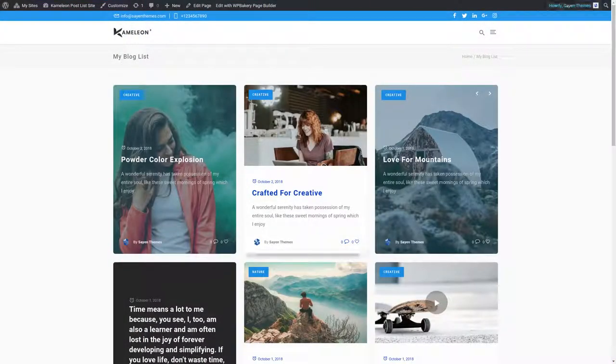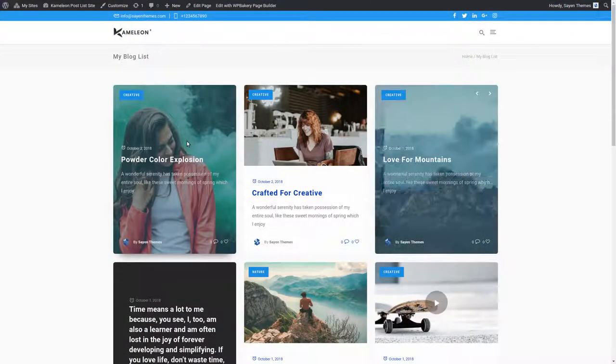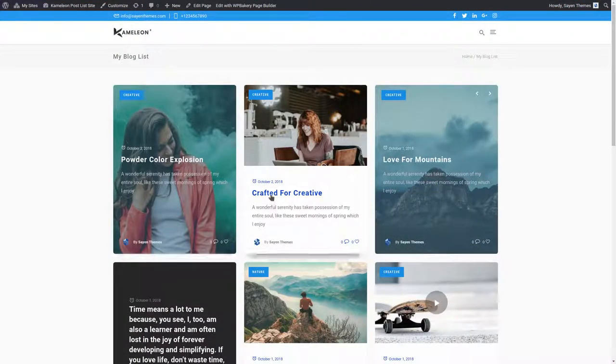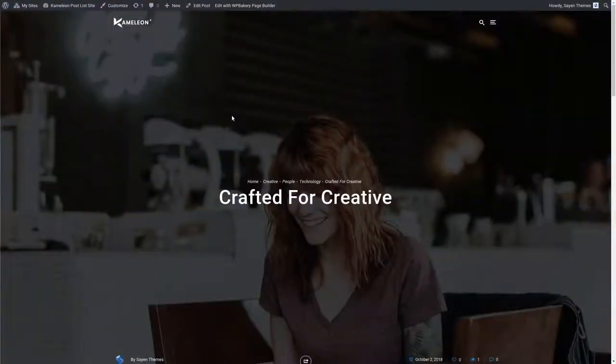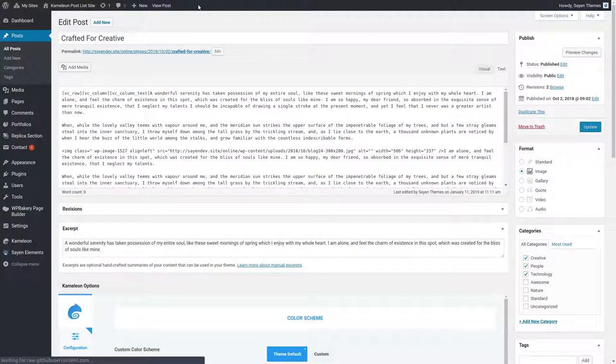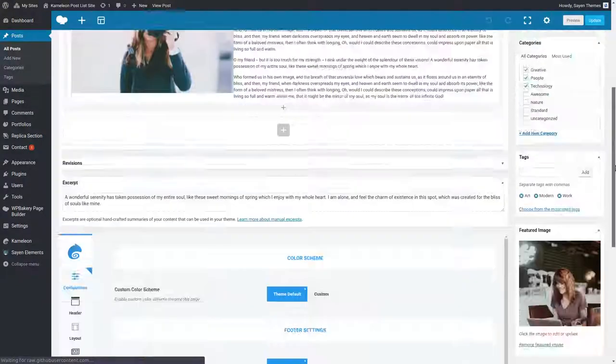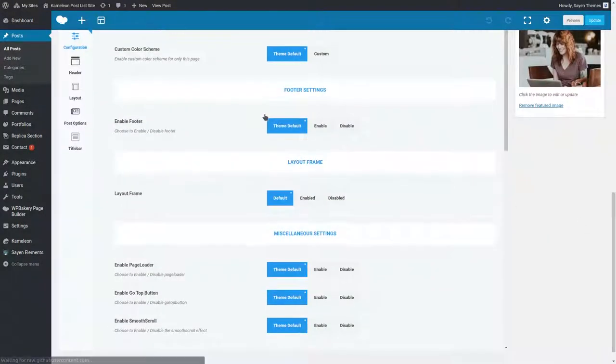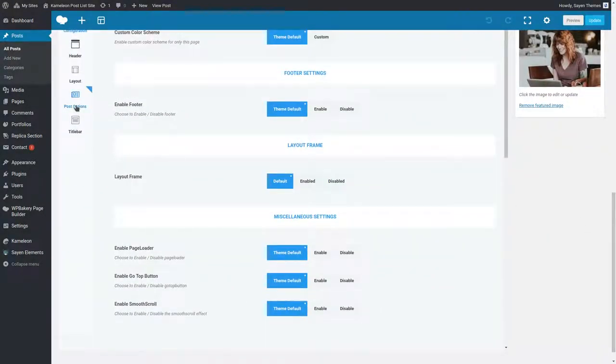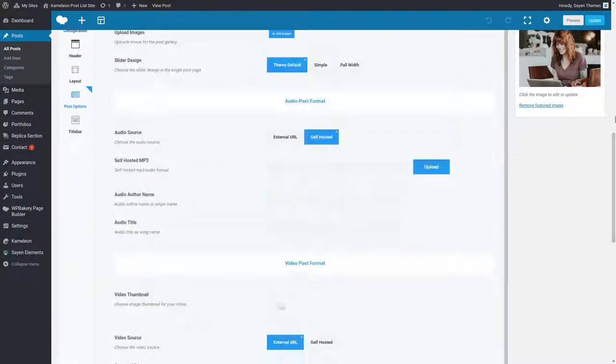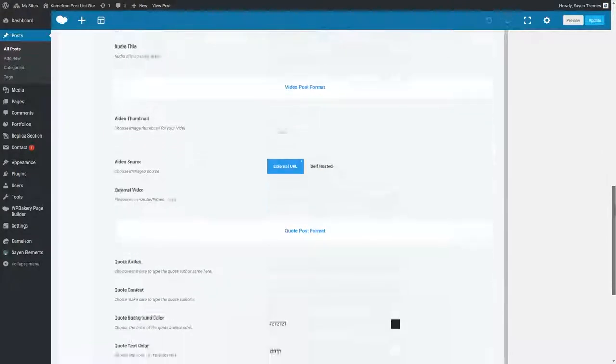You can change the look of each blog post. For example, this is a classic grid layout post. Let's change it to a modern look. Access the backend of your post and scroll down to post options and choose modern layout.